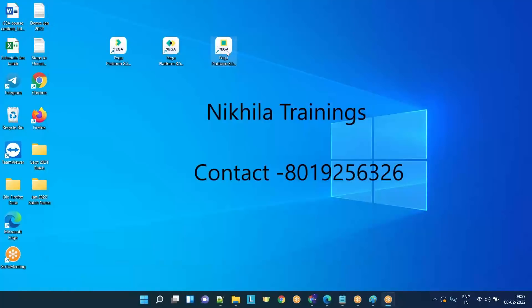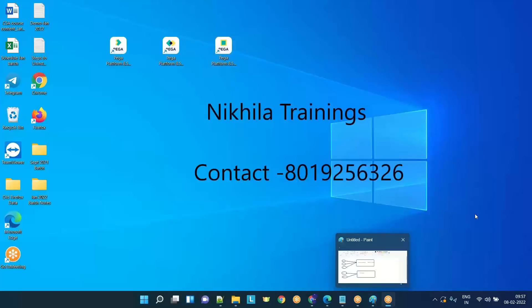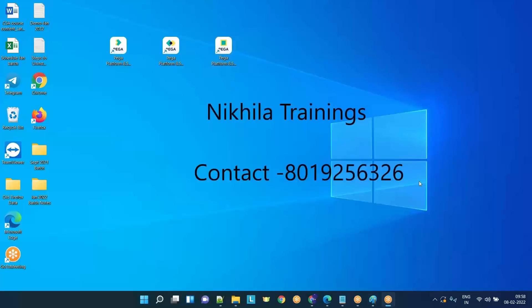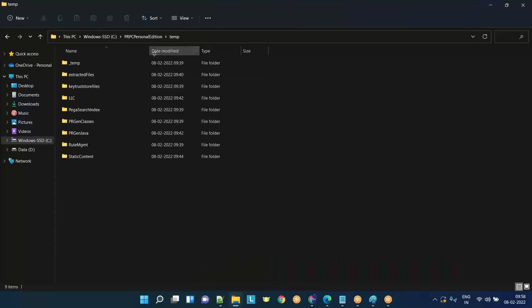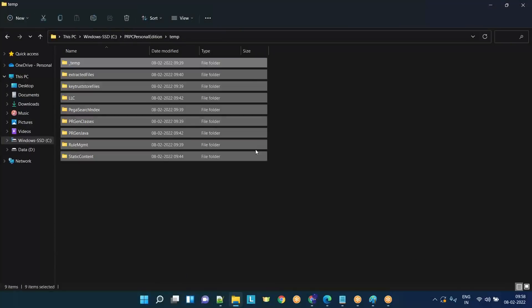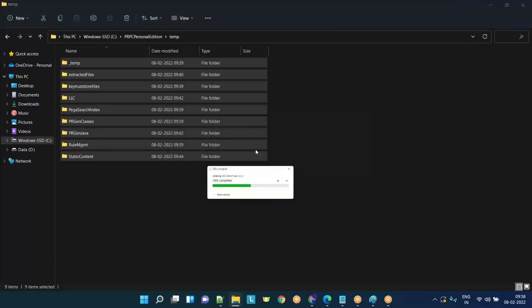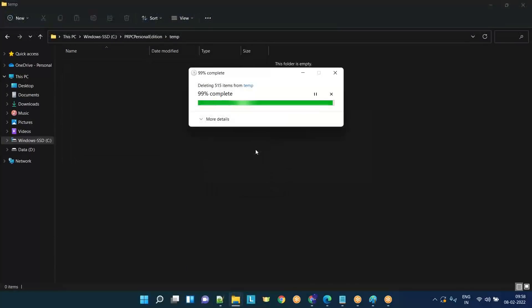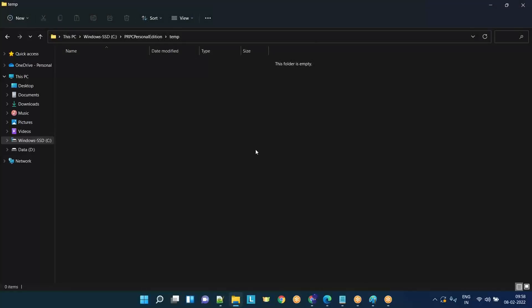Let's shut it down. I don't have both the black windows here — the startup and the login. If anything is open still, please close it manually. Make sure you shut down PRPC. Now come here — PRPC Personal Edition, temp folder — select all and just delete it. Please don't delete the temp folder itself; delete the content inside the temp folder.